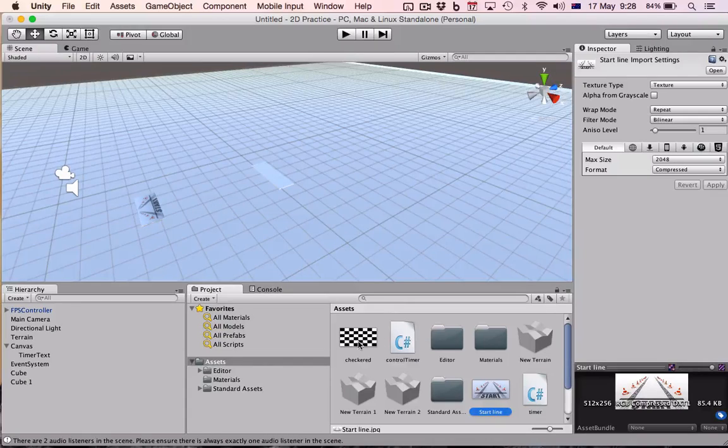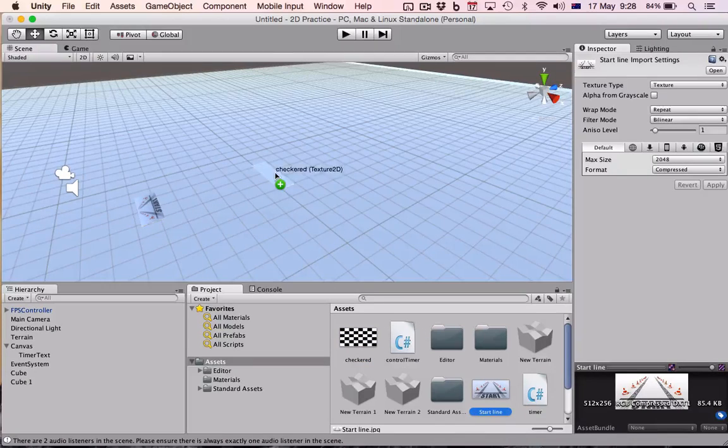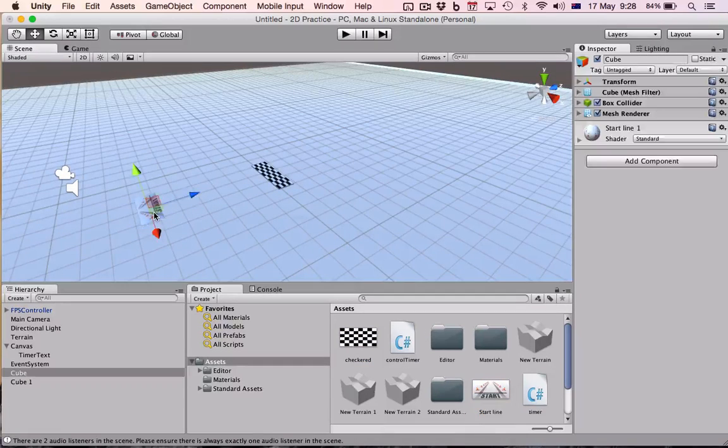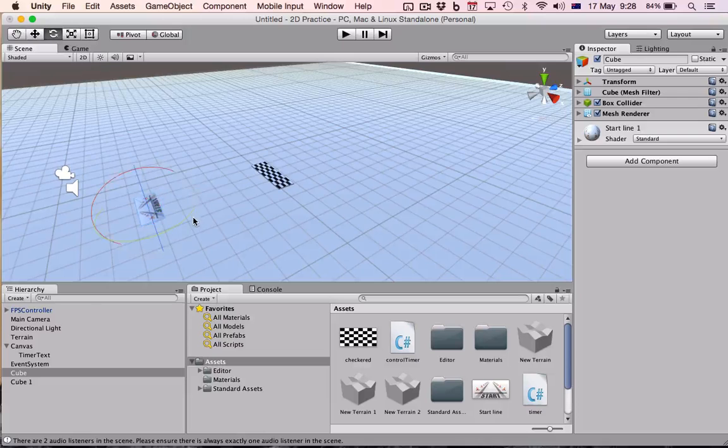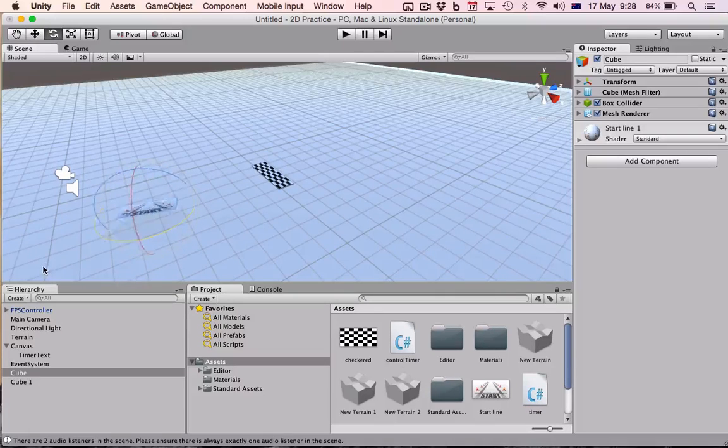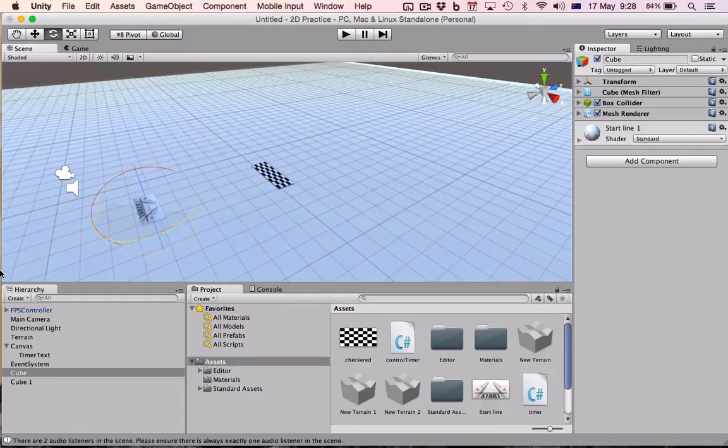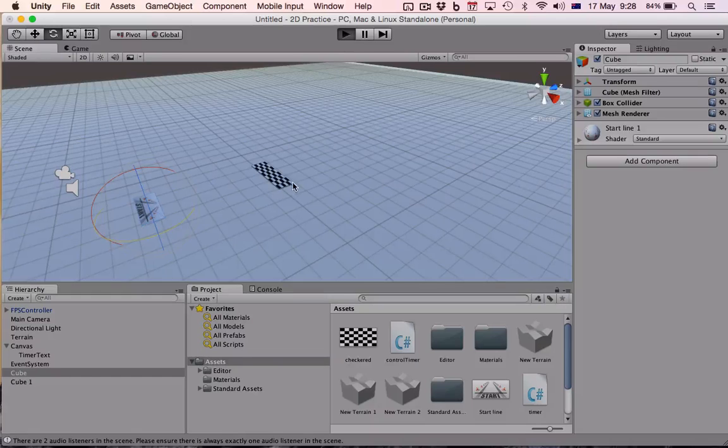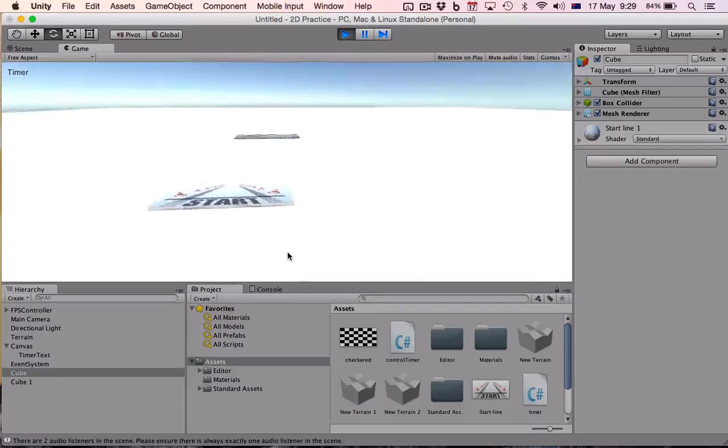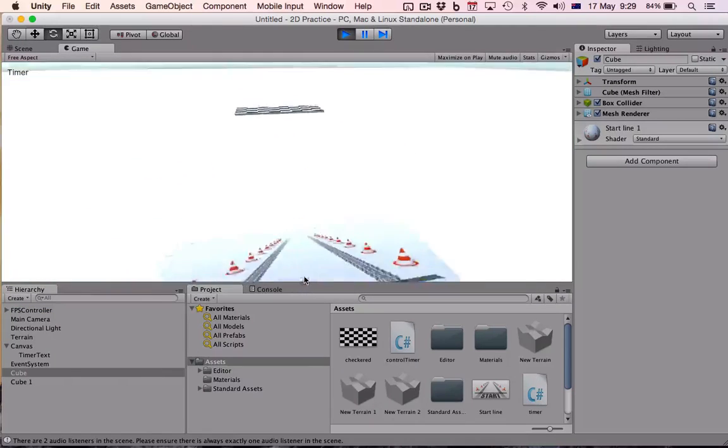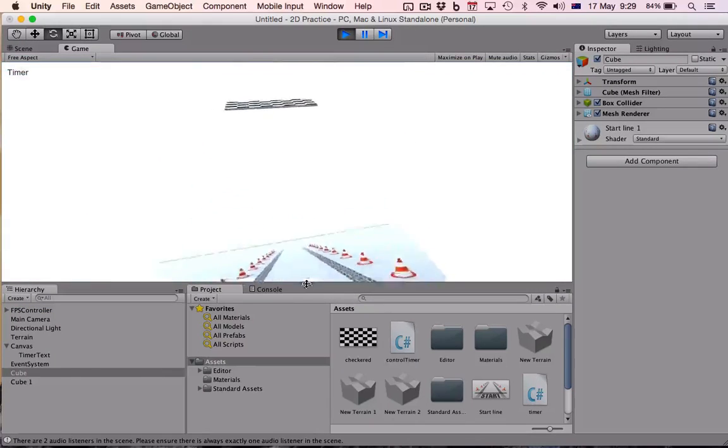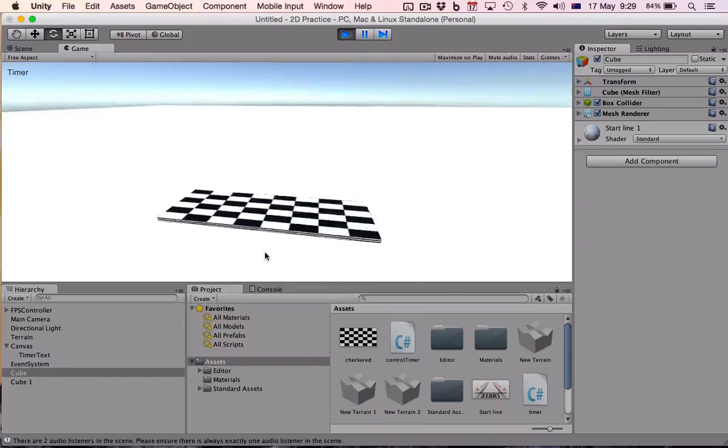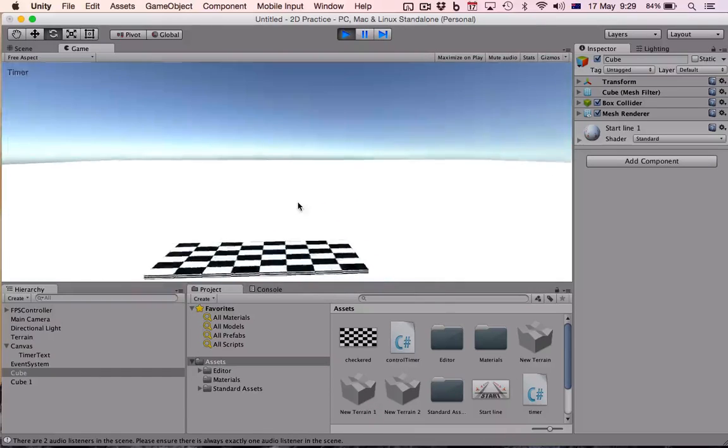And I'll spin this one around so it faces the right way. And now they should be able to be seen and not go through the map or anything like that. Perfect.